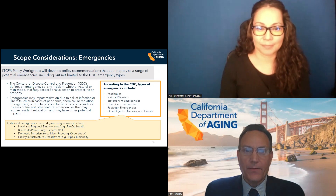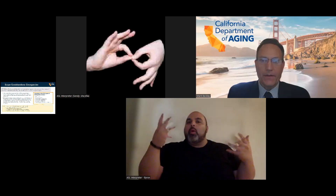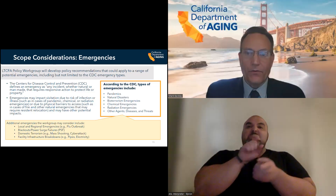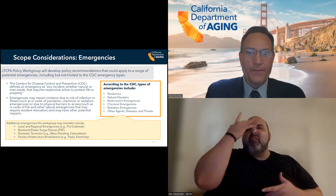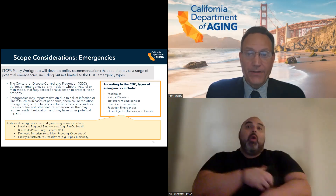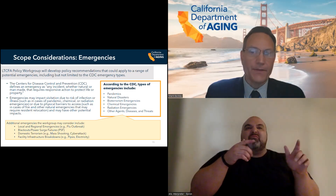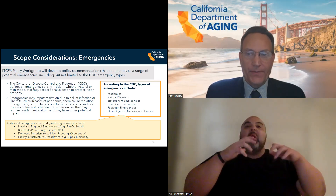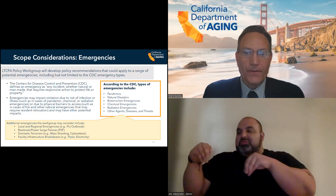For emergencies, we expanded the list to specifically include local and regional emergencies, for example local flu outbreaks, blackouts, power surge failures, and emergency power shutoffs, as well as domestic terrorism such as mass shootings and cyber attacks, and facility infrastructure breakdowns such as burst pipes and electrical outages.